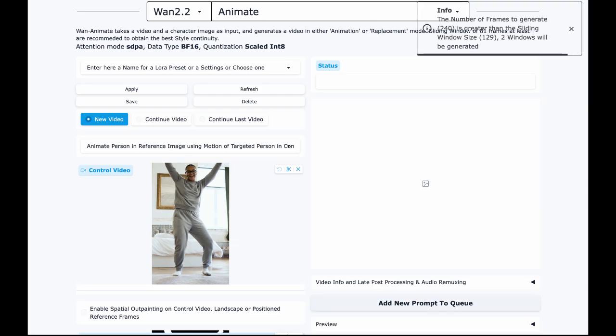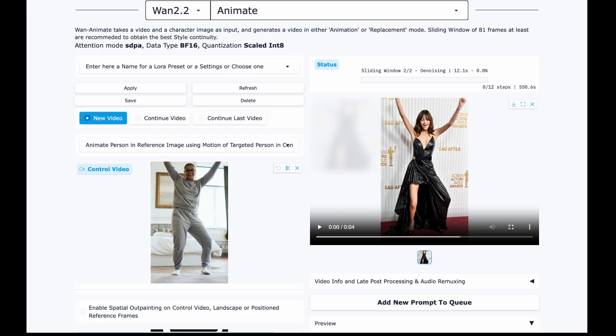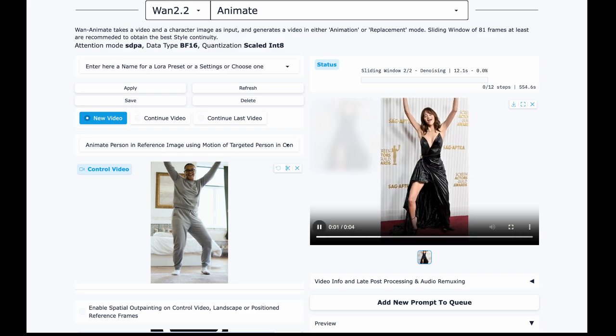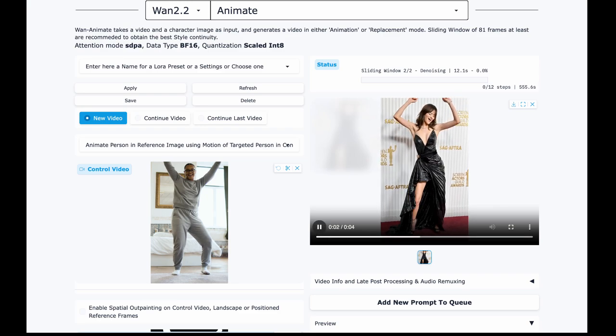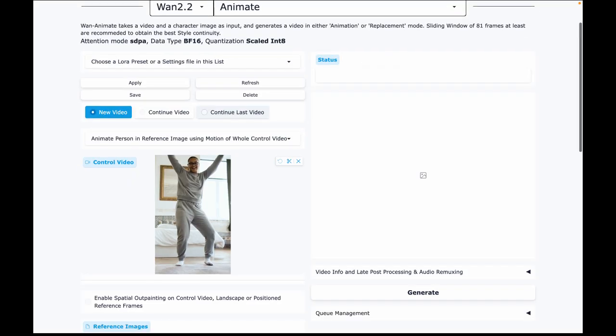If it's your first run, it'll take longer because it needs to download models. And this one is 30GB. Subsequent runs will be much faster. Once it's done, check out the results. The character consistency looks great and it copies facial expressions and motion really well.